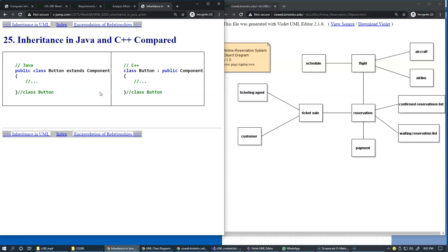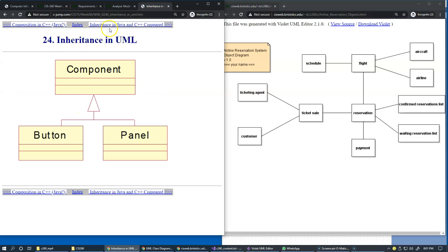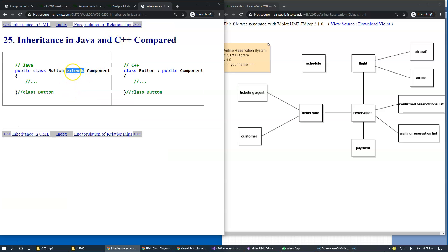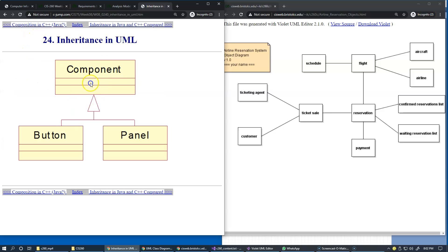This is how you express inheritance in Java and C++. If a button is a component and we want to express this type of relationship in Java, we use the extends keyword. The idea is that we take everything from this class, which is defined somewhere else, and bring everything from here into our new class. It's almost like copy and paste into the body of the button, because at runtime, the component will be present inside the button.